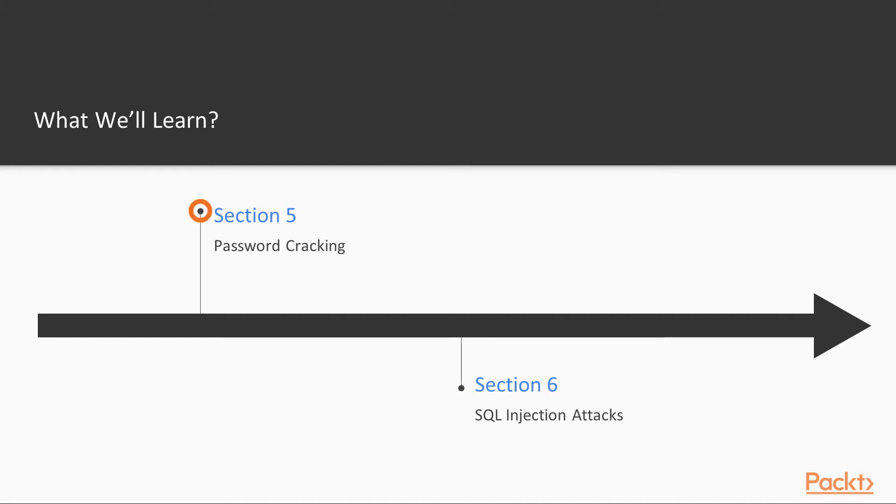Section 5, Password Cracking. We are going to be cracking passwords with a few different tools that we are going to be looking at in order to crack our way and gain access to our target.